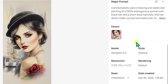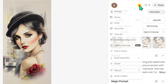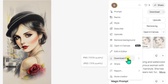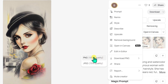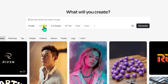Just below, there's more info like resolution, creation date, the model used for generation, and the seed details. Clicking on the three dot icon opens a menu where you can download the image in JPEG format. Free users can download images at 70% quality, and to get 100% quality, you will need to upgrade.